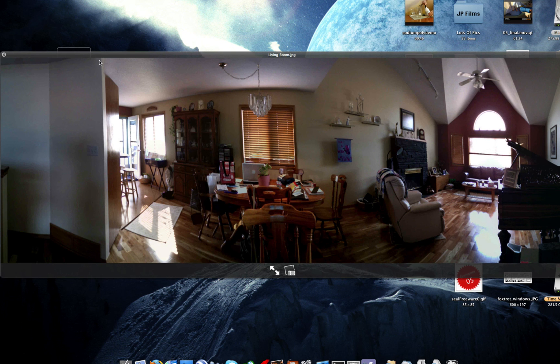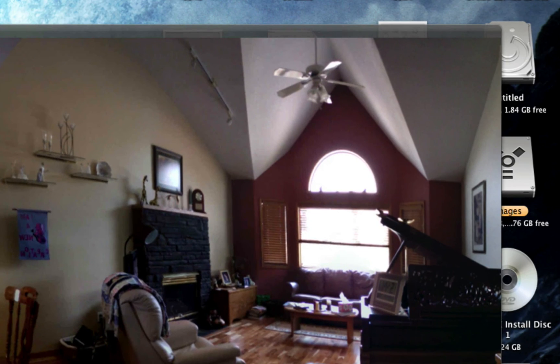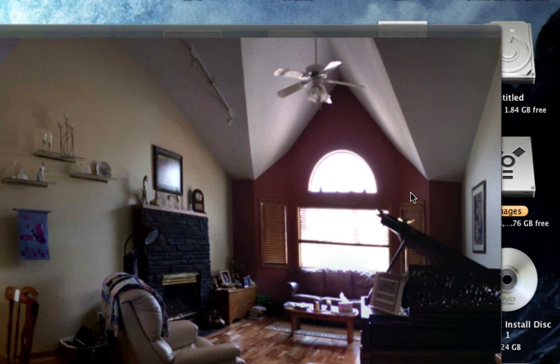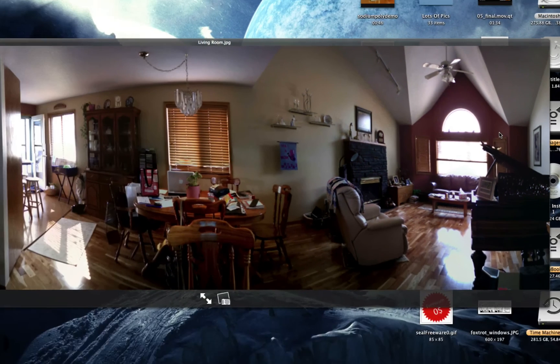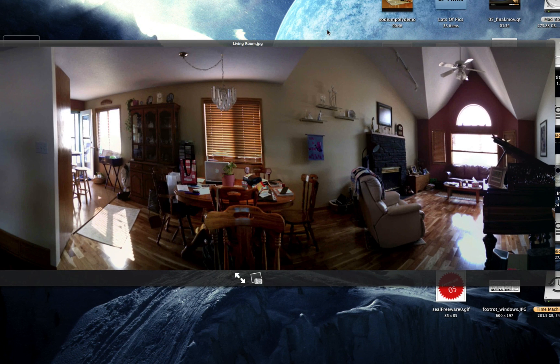Looks beautiful, doesn't it? It does. That is the full span of my living room reaching from far to far. Thanks for watching, have fun with photomerge.